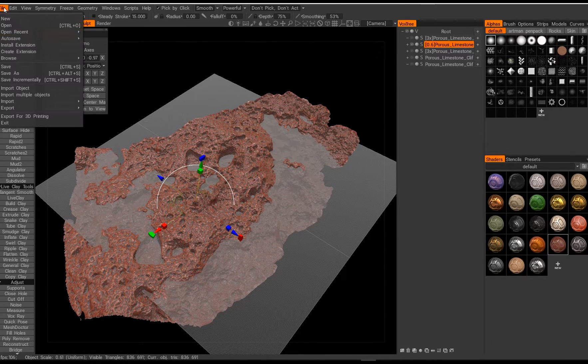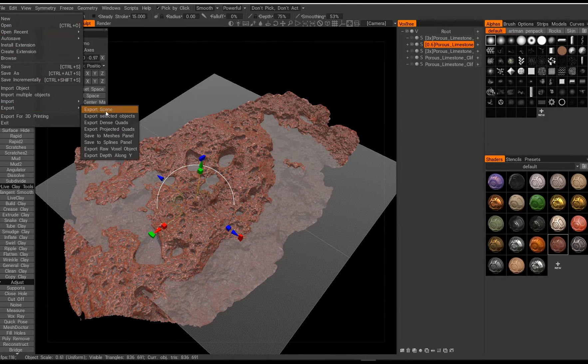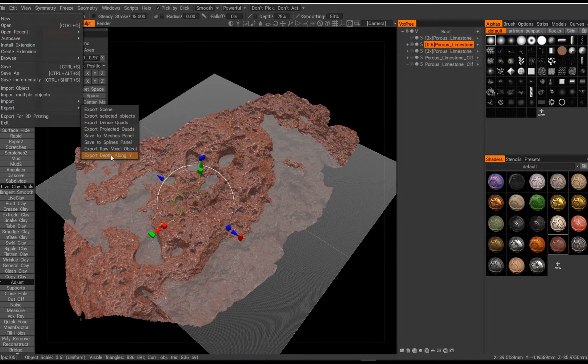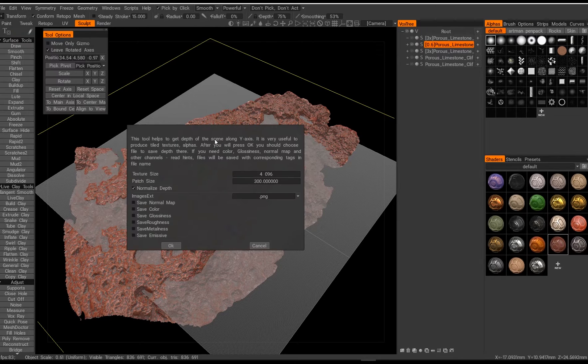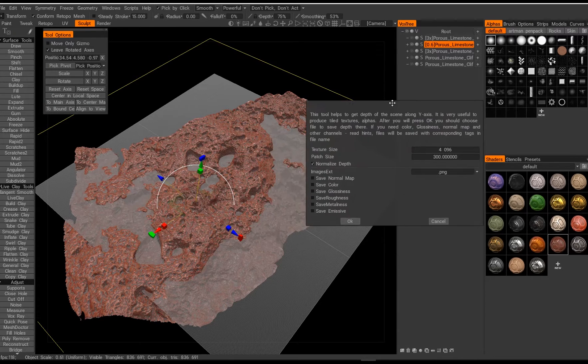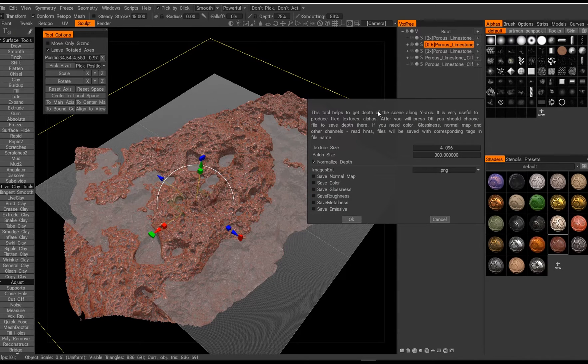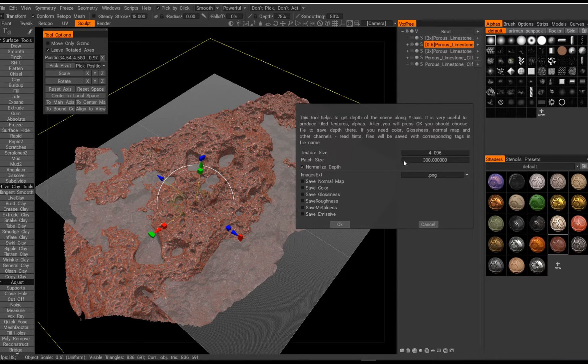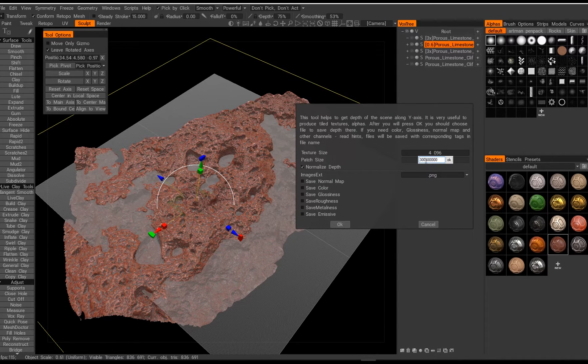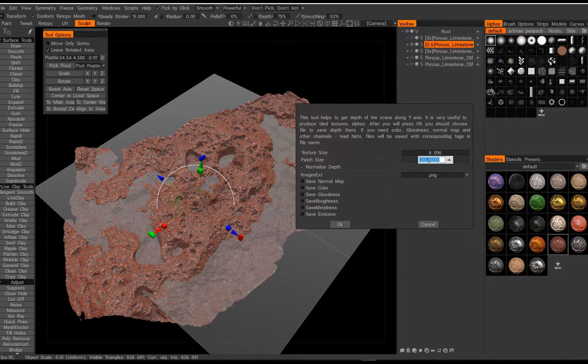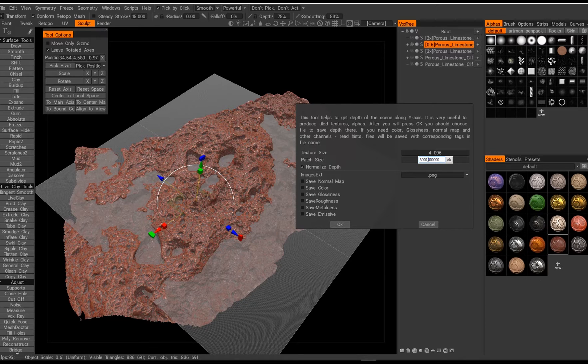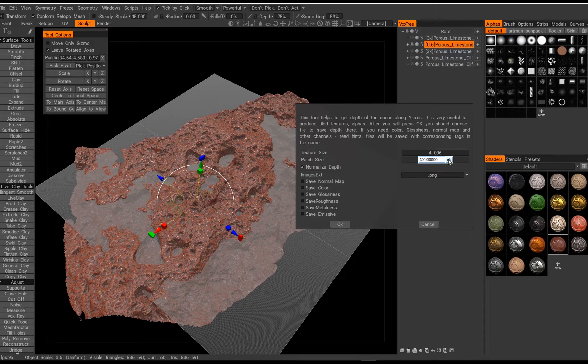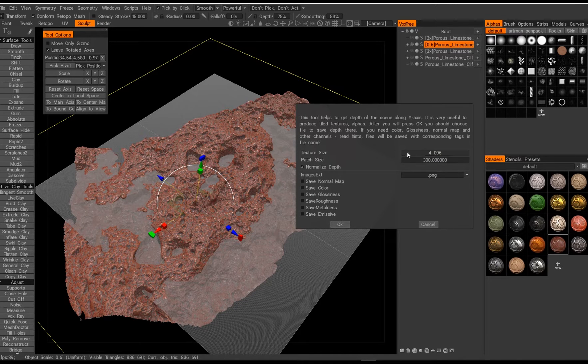All right so then we go into export, export depth along y. Here we have our settings. The really important one is the patch size. By default it might be really high in your 3D Coat, it might be like 3000, so you won't even see that yellow border, so you want to go down a little bit.